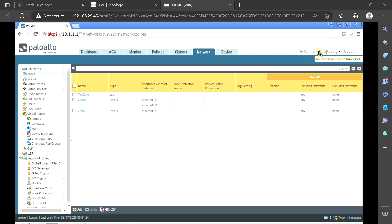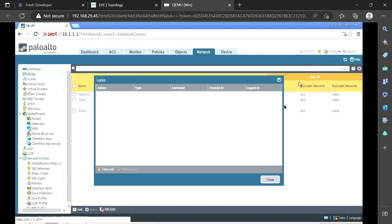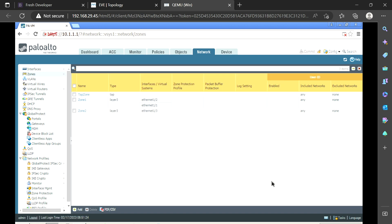If I hover over the lock option it says: no lock taken, click to take a lock. This lock basically means that whenever you are doing any config changes, you want to make sure that at the same time no one else is doing configuration changes. If you hit this lock option, you take a lock and no one else can do modifications on this firewall. That is the purpose of this lock option.